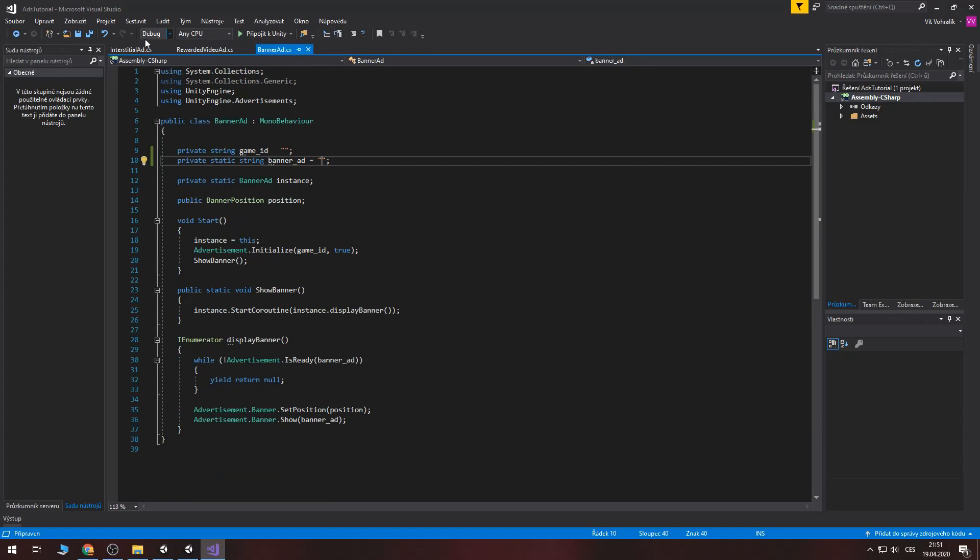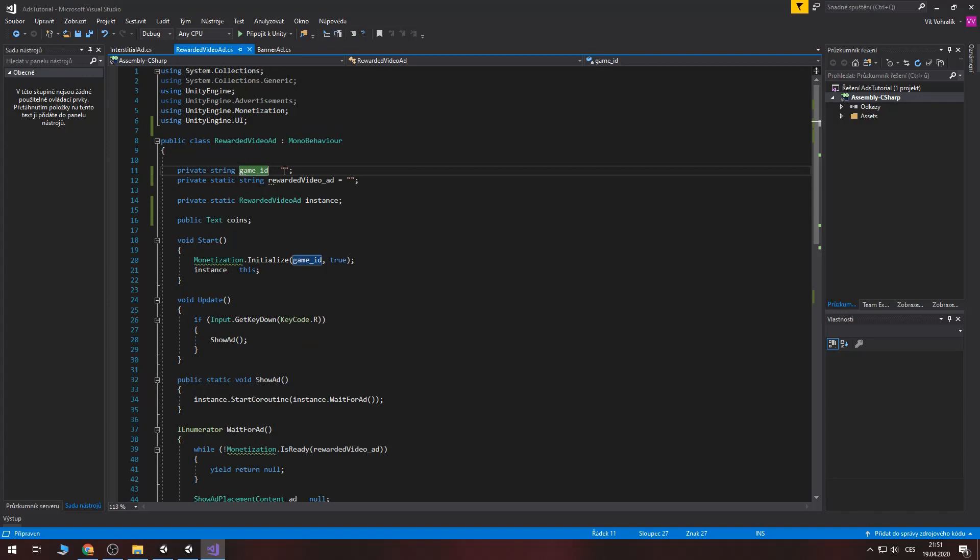And in each script there is a game id. And there you place the values from unity dashboard.